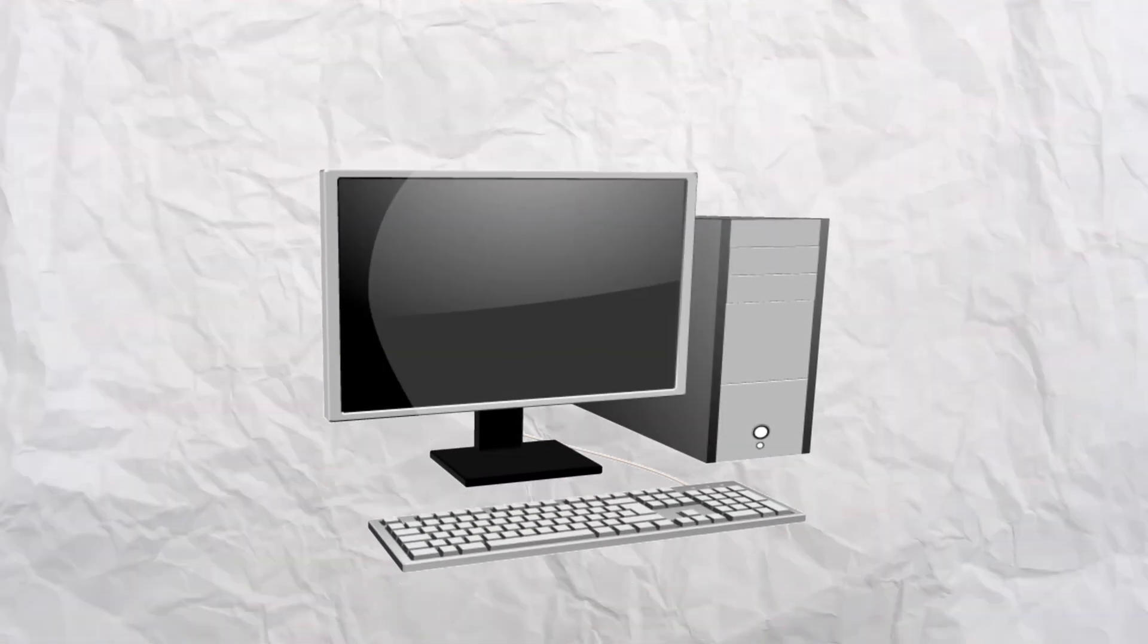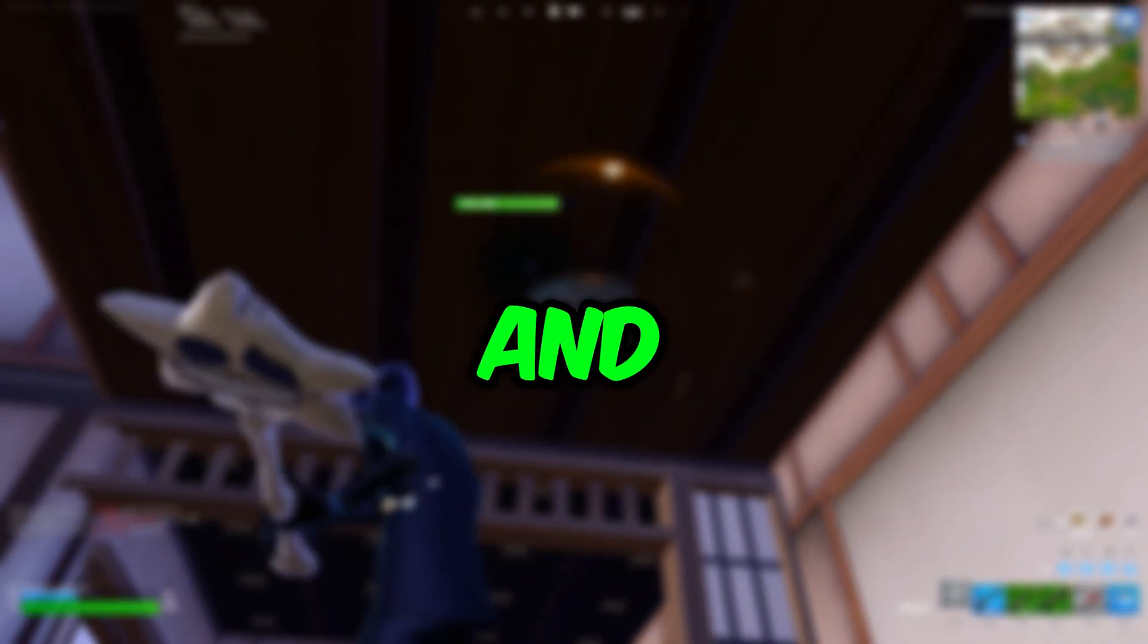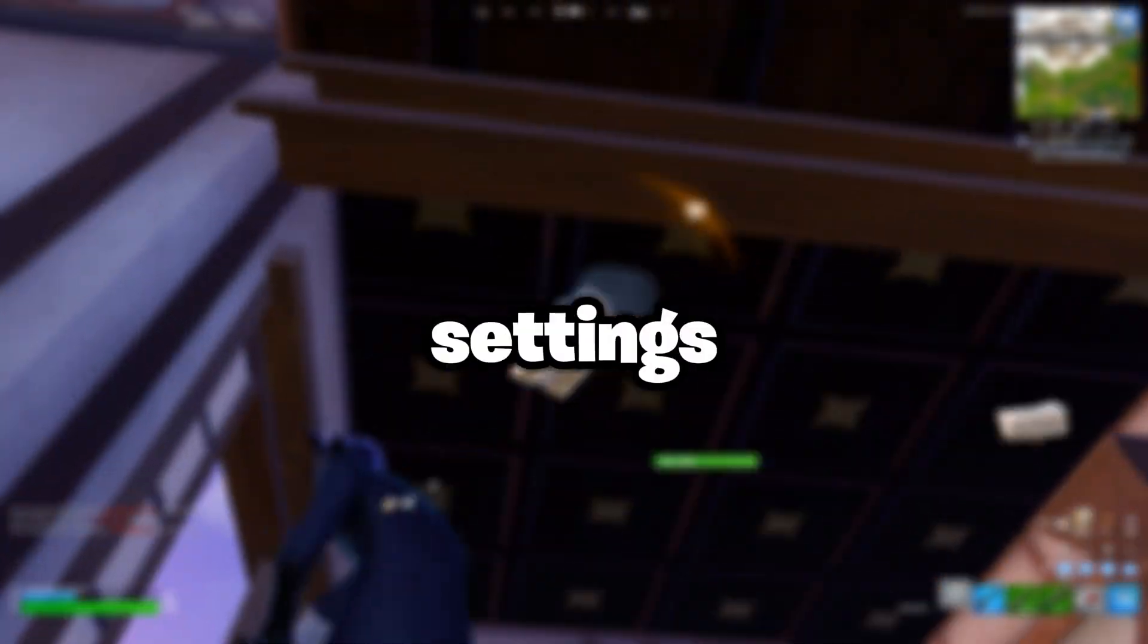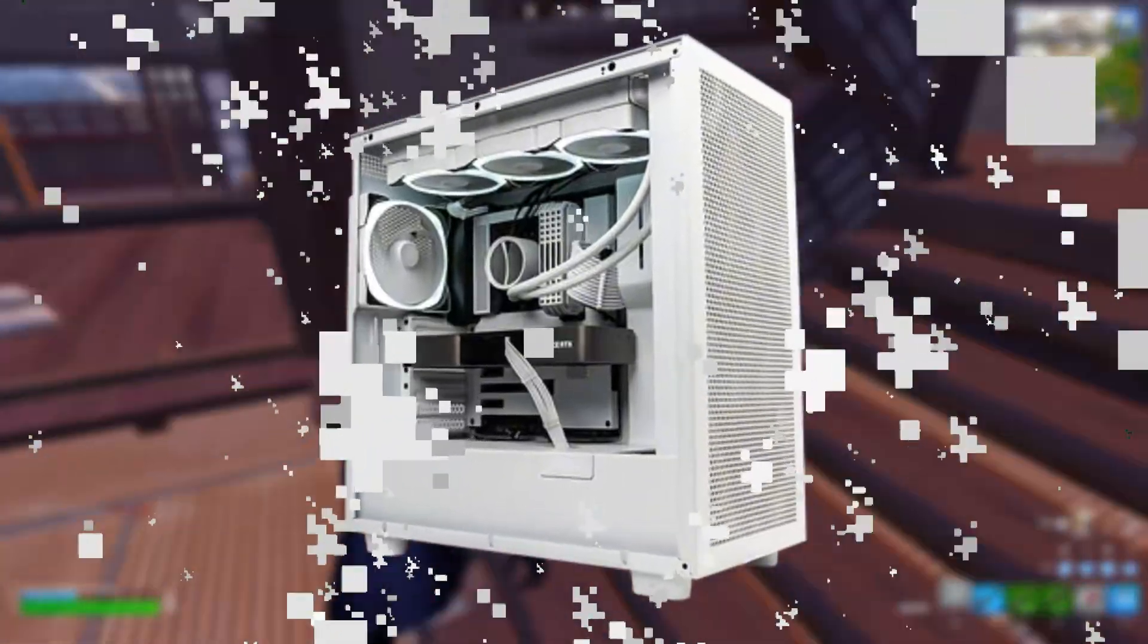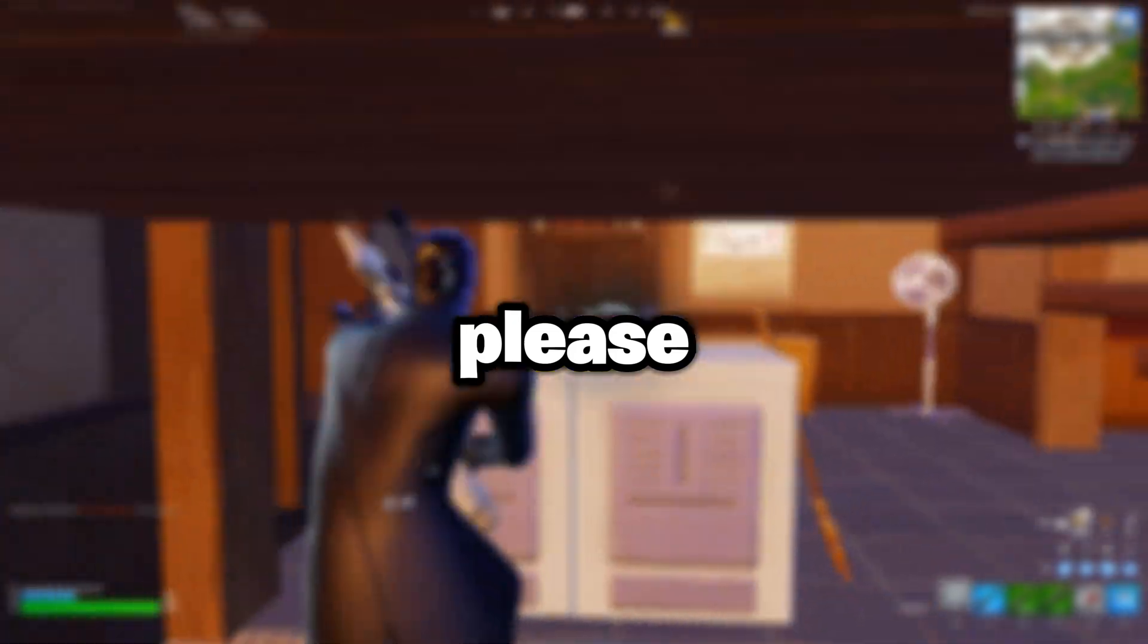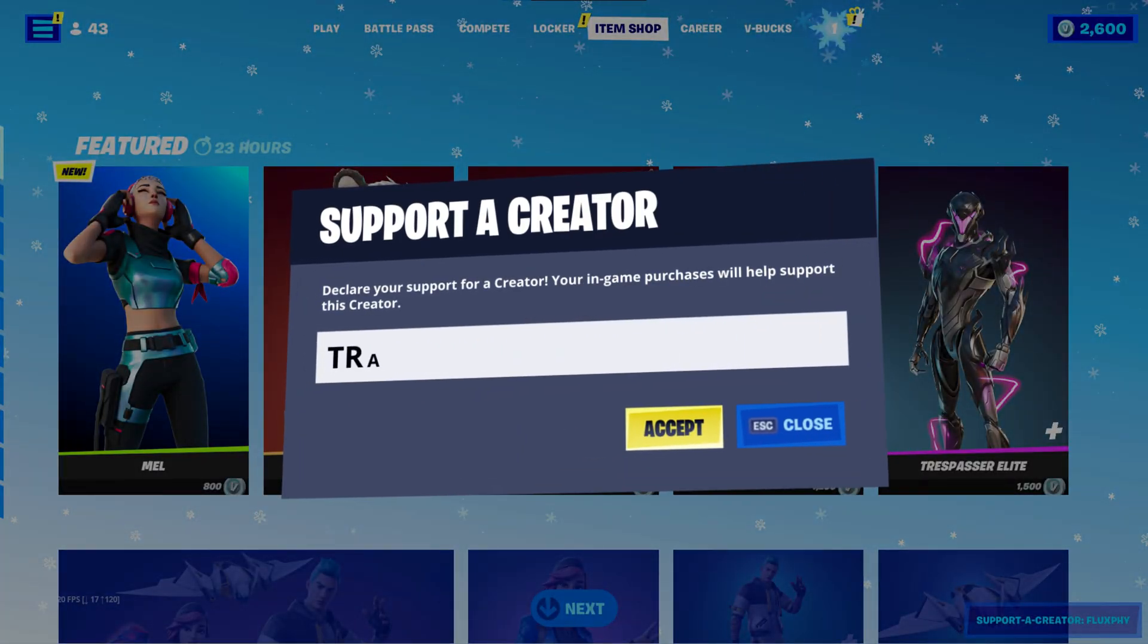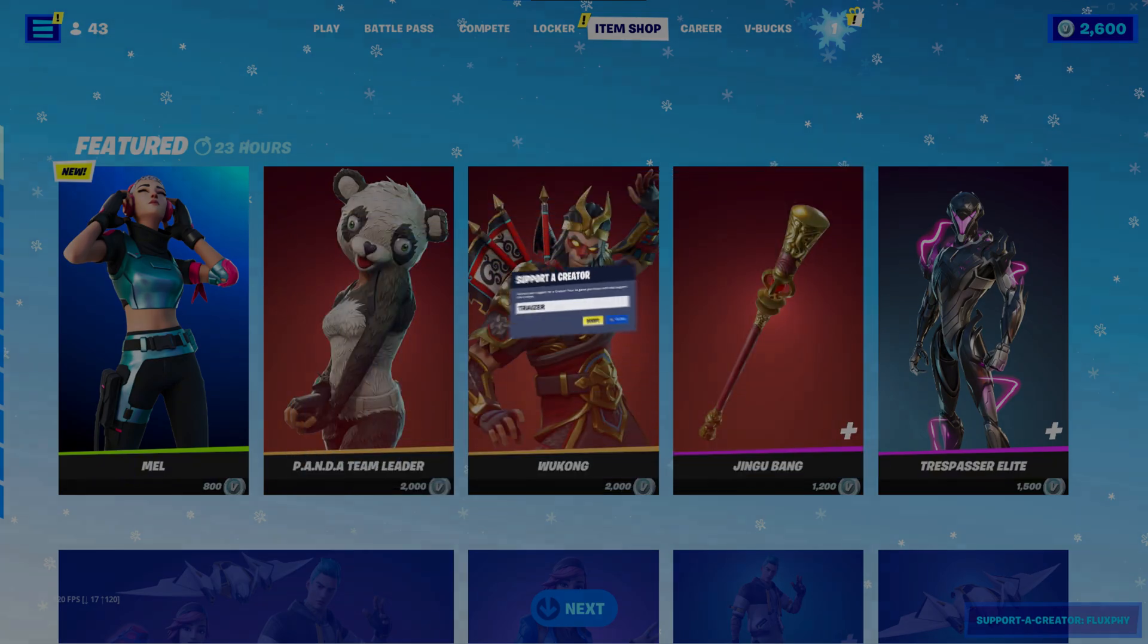These are the best low-end PC settings in Fortnite to boost your FPS and reduce your input delay. These settings will make your low-end PC turn into the best PC in the world. If this video does actually end up working for you, please subscribe.